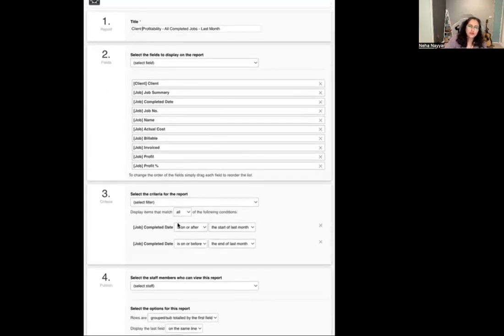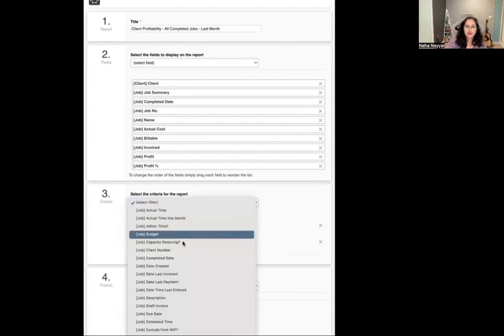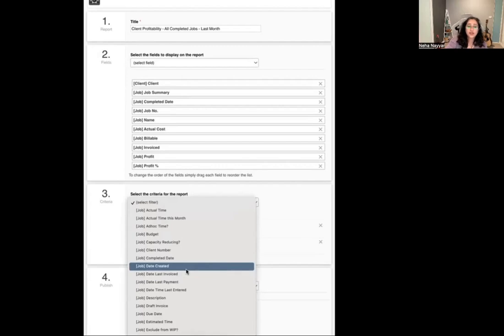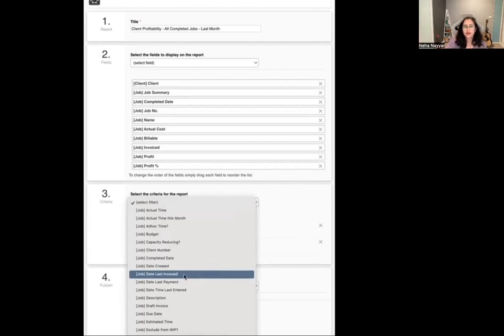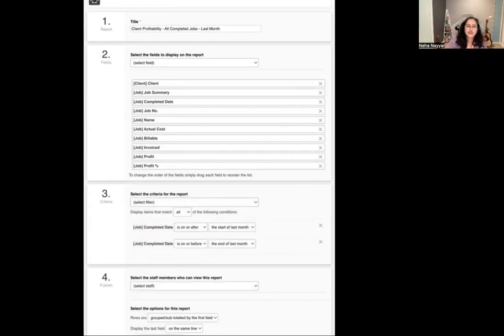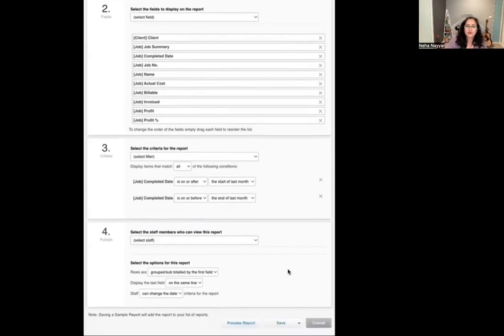This is ideally for practices that close jobs each month. If you don't close jobs each month, you can do quarterly — you can still do monthly. The only thing would be that your criteria for the report will change. You might do job date created or job date last invoice. You'll change the criteria according to how your practice XBM is set up.